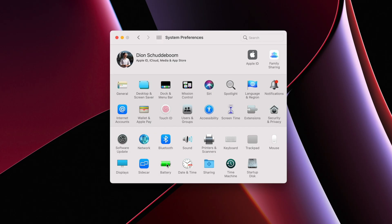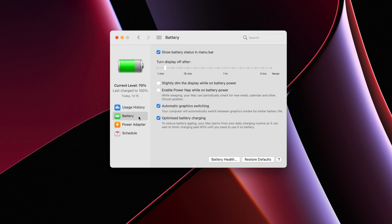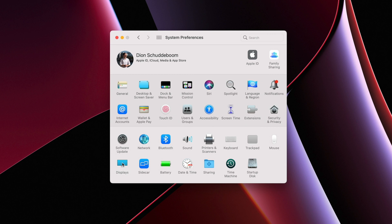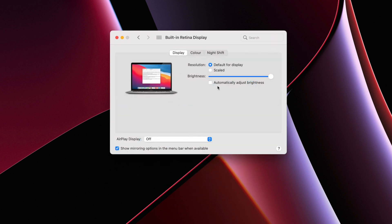Now let's talk about the display. The first thing I'm going to do is turn off the feature that automatically slightly dims your brightness when you're on battery. To do this, go into System Preferences, click on Battery, and under the Battery menu, uncheck the option to slightly dim the display while on battery power. This is turned on by default. I also like to turn off automatic brightness by going into Displays and deselecting the Automatic Brightness toggle.